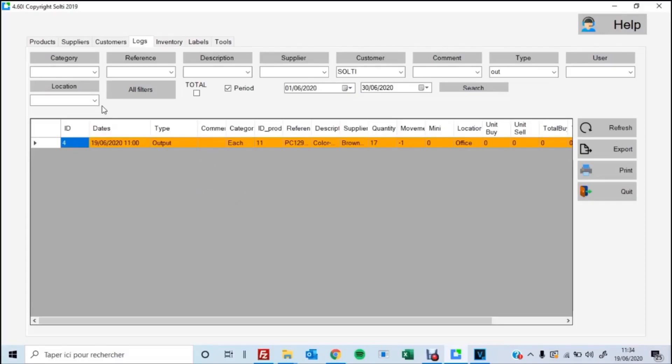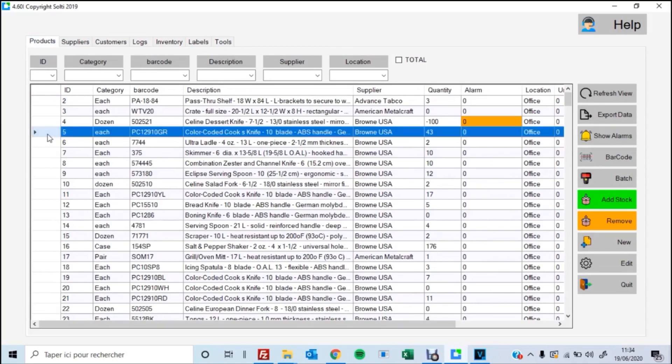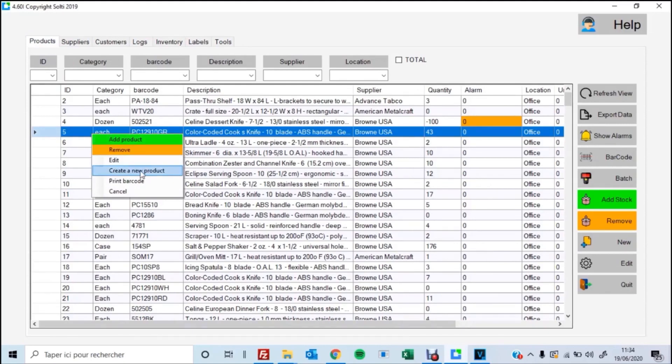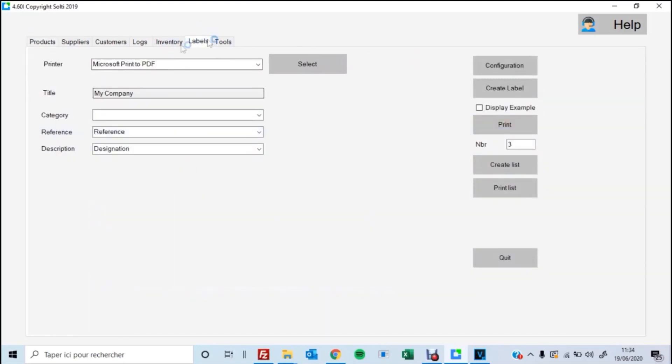So now that we've seen some of the functionalities of the logbook and the inventory software, we're going to see how we can print labels for each individual product using the same software. So the first way to do is like something we've seen before. You click on the line and then you right click on the row and then you hit print barcode. Pretty simple.